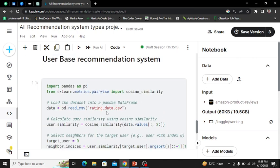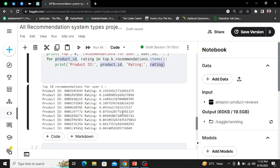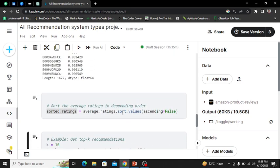In the next video we will be covering user-based recommendation system, which is the most commonly used nowadays. If you liked this video, please subscribe to my channel, like the video, and if you have any questions related to this concept, type in the comment section below and I will definitely answer.